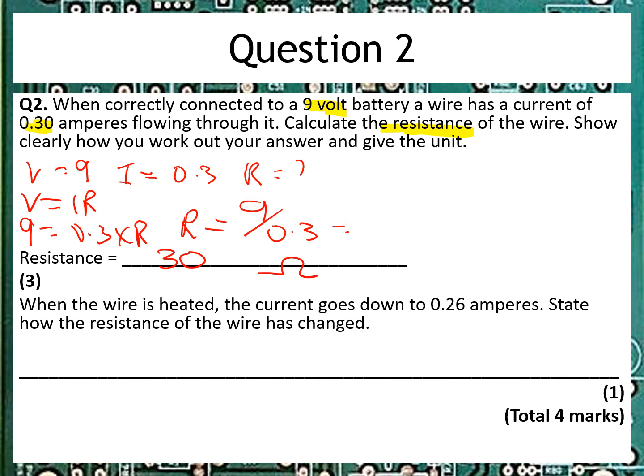The second part of the question is a description question. It says when the wire is heated, the current goes down, and asks how does the resistance change. Well, we know if the current goes down, then the resistance must go up. So we can just write a one-word answer: it increases, and that's perfectly fine.